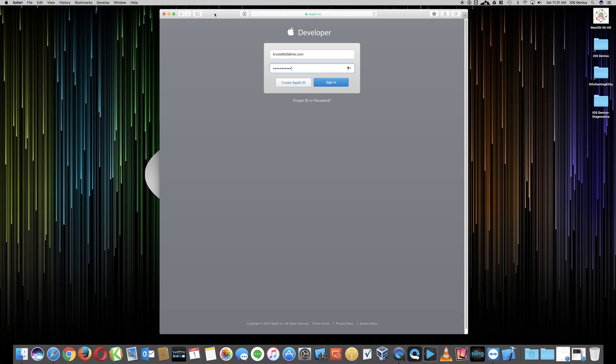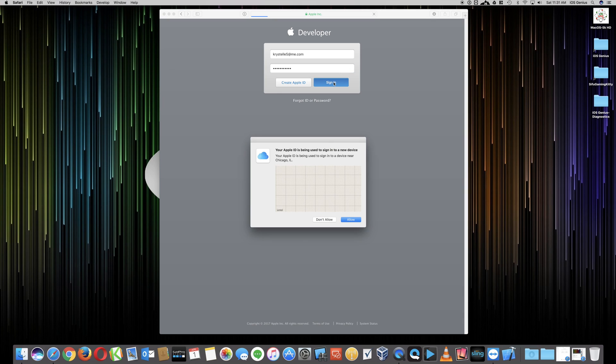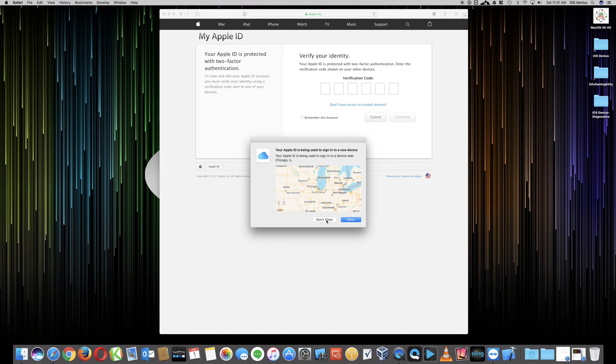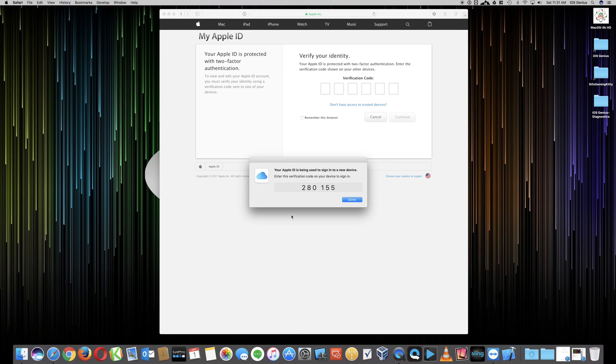You want to select Account. Then once you enter your email and password, I'm going to go ahead and sign in. Then it's going to go through the terms and agreement. This Apple ID is being used on a signed device. Yes, go ahead.